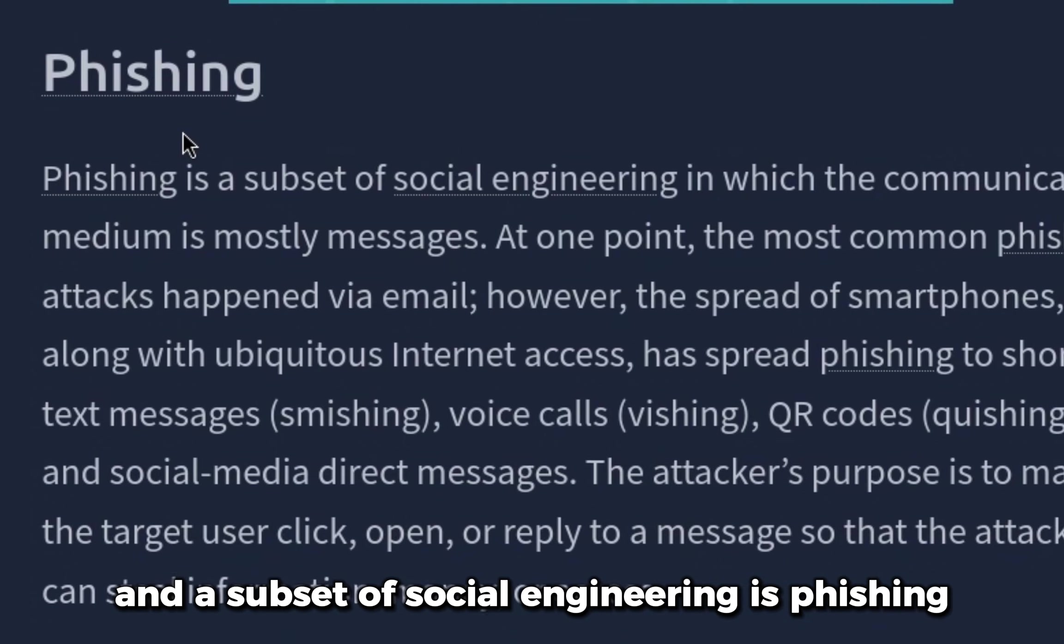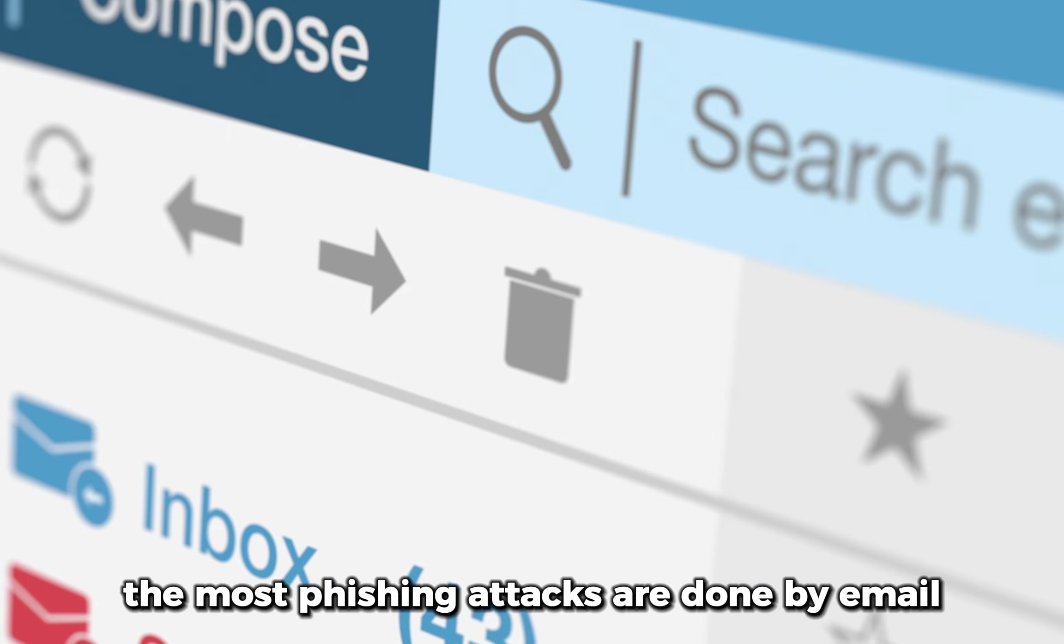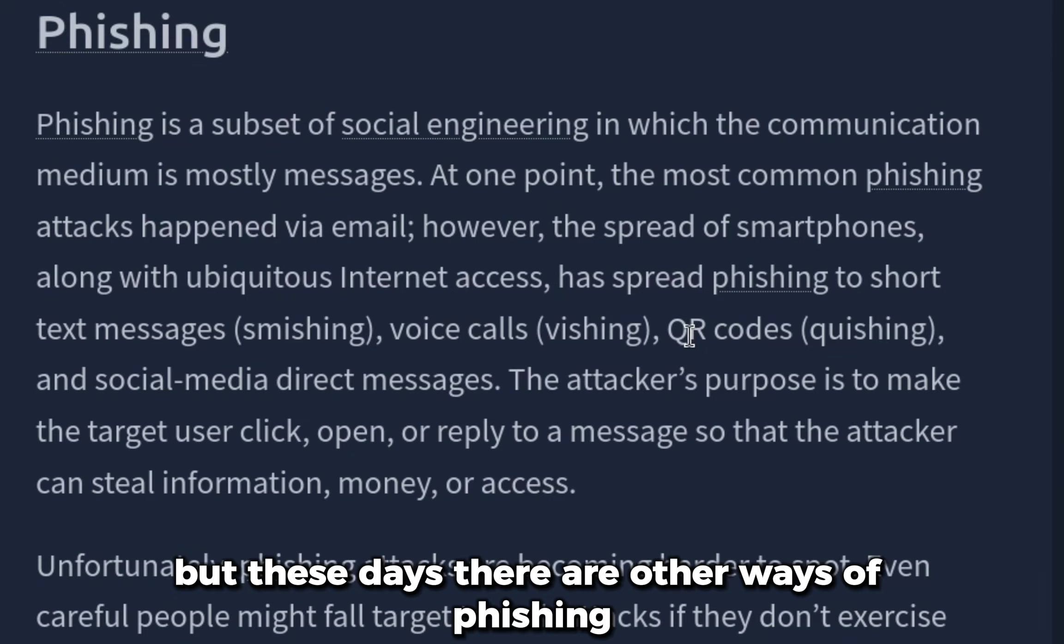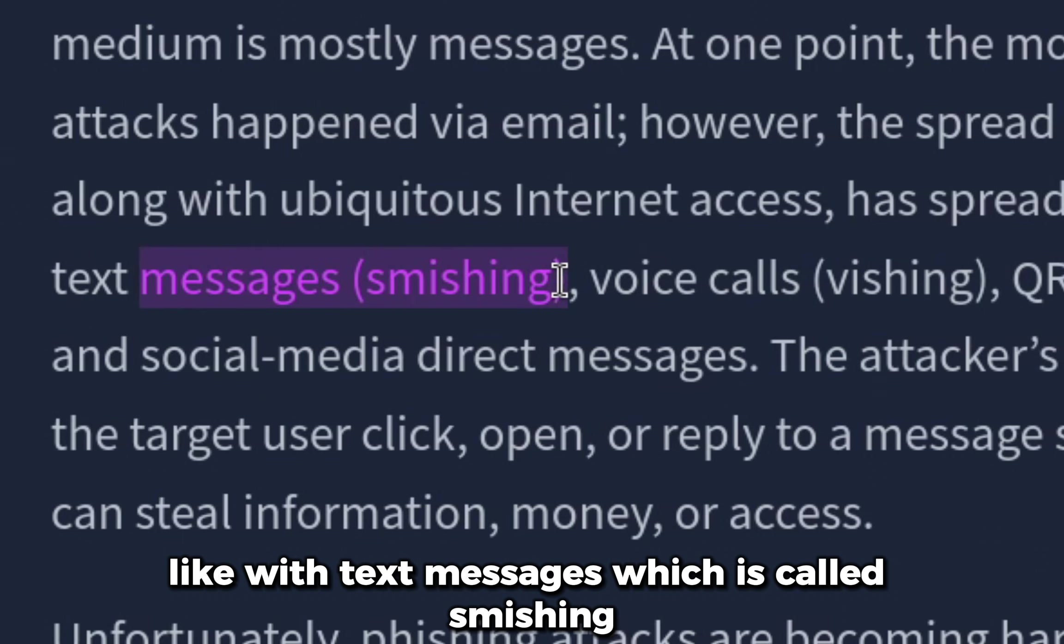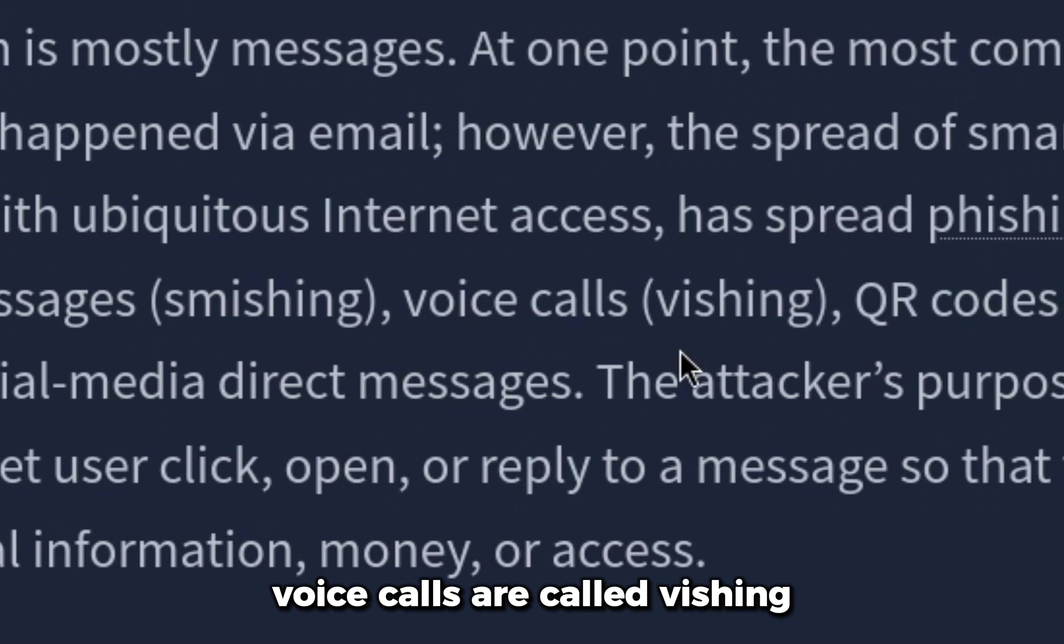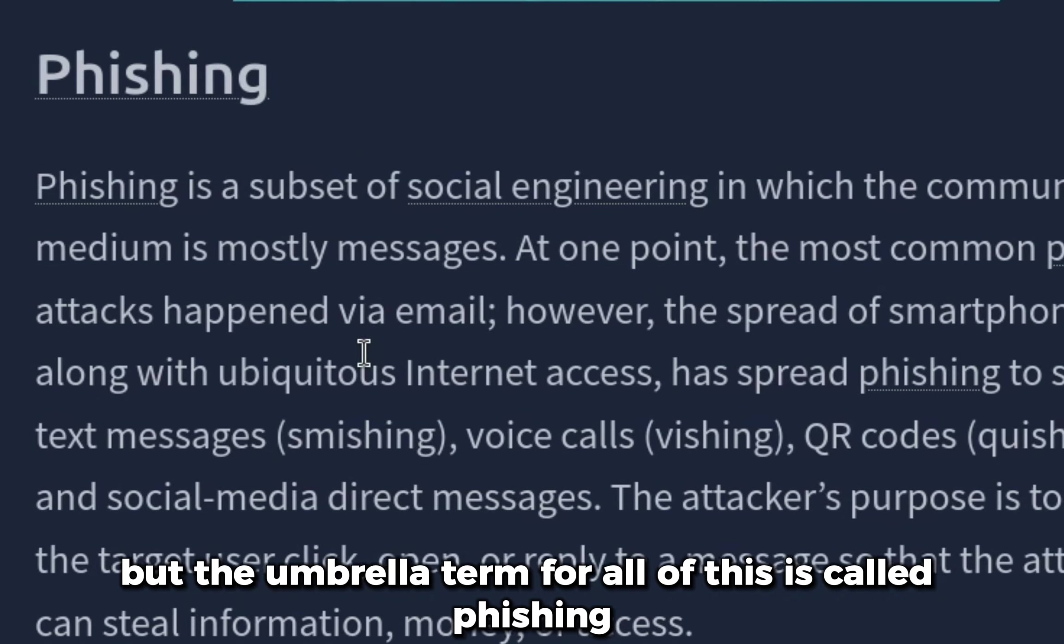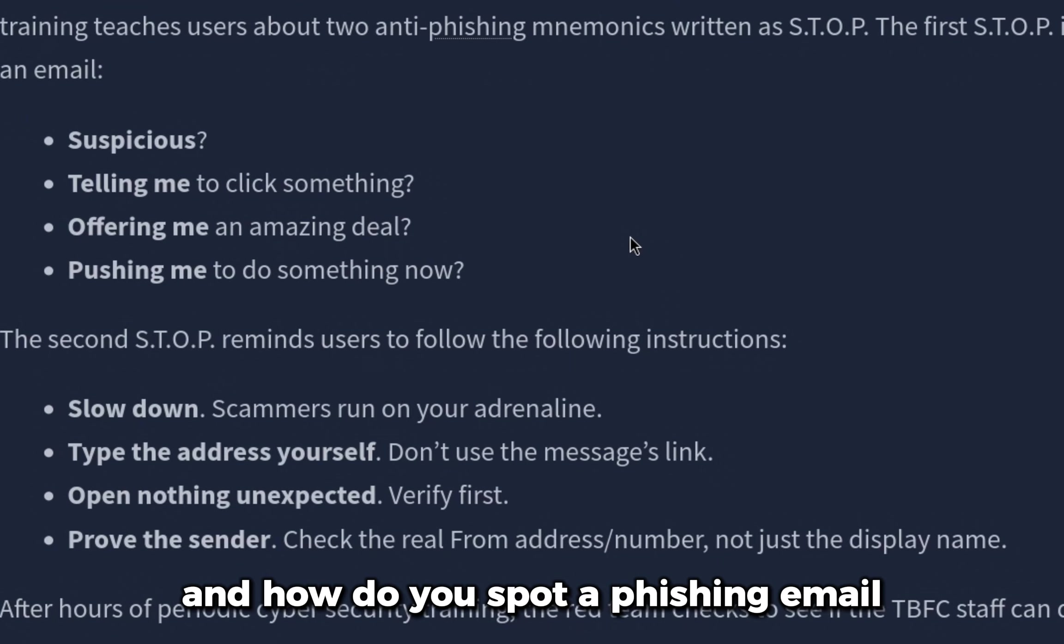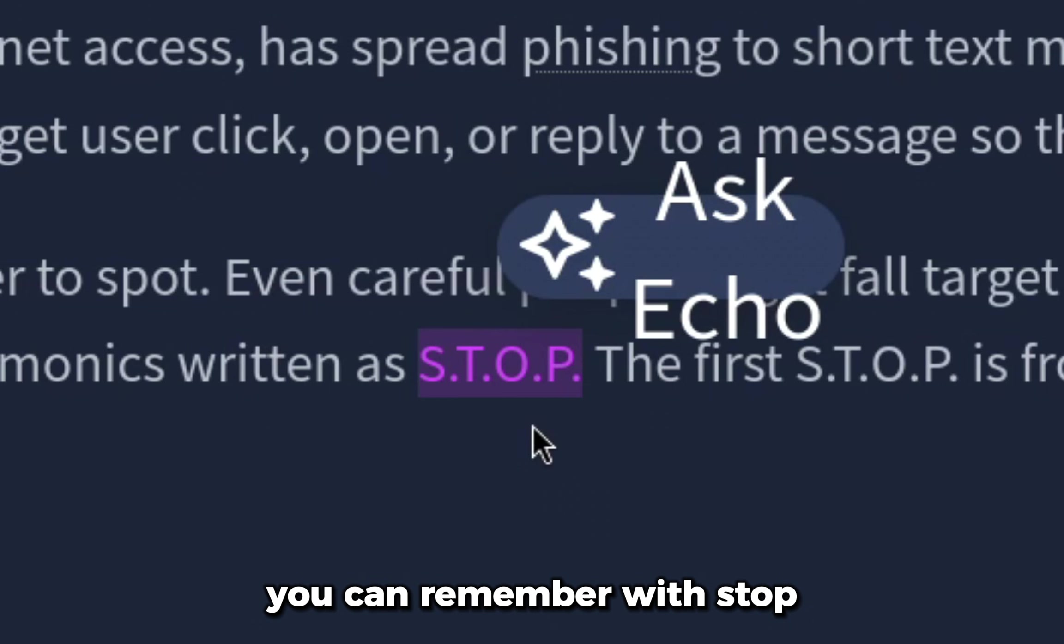Social engineering is used to trick a user into making a mistake such as sharing a password, opening a malicious file, or approving a payment. A subset of social engineering is phishing. Most phishing attacks are done by email, but these days there are other ways of phishing like text messages, which is called smishing, and voice calls are called vishing. But the umbrella term for all of this is called phishing.